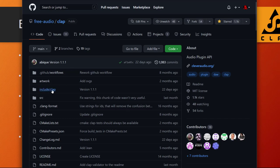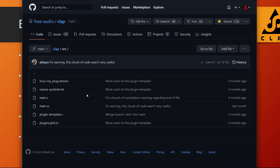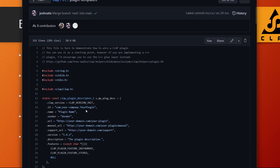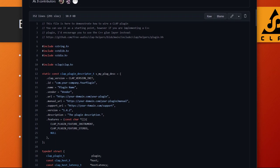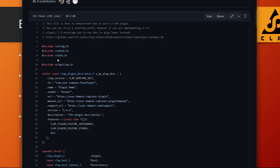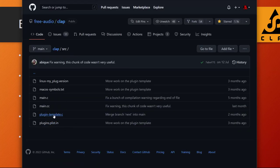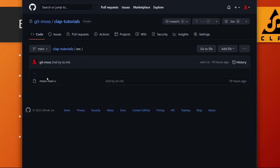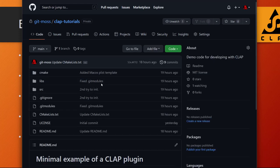In the source folder there are some additional helpful files — for example, our template is 'plugin-template.c'. I made a copy of that file into my own repository and the only thing I basically changed is the description. My repository is called 'clap-tutorials' and it has essentially just this one file in a source folder. I renamed 'plugin-template.c' to 'moss-main.c', but you can name it anything you like.